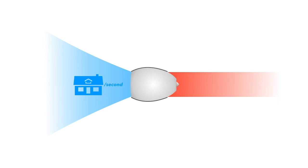At takeoff, each spinning fan blade carries a load of 90 tons - equivalent to about nine double-decker buses in weight.